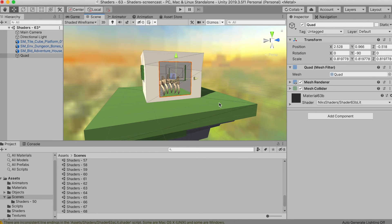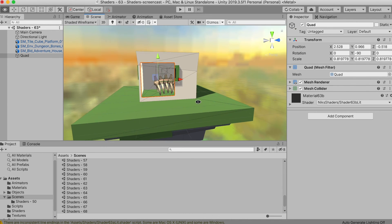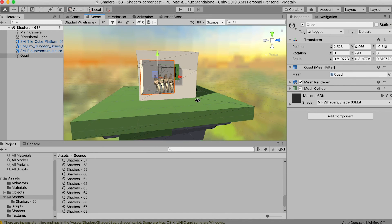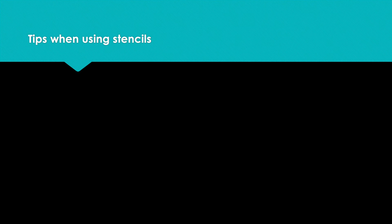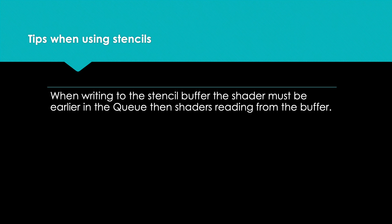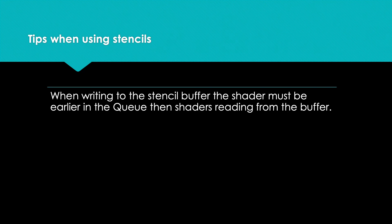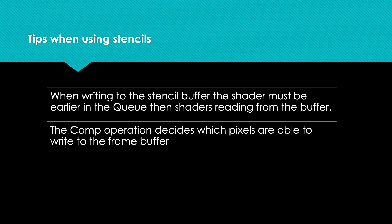I'm sure you will have custom operations that will benefit from the use of a stencil. Remember, when you write to a stencil, it should be earlier in the queue than when you read the buffer and respond to what's in the buffer. Also remember that the purpose of the comparison operation is to decide which pixels get past this comparison and make it to the frame buffer.